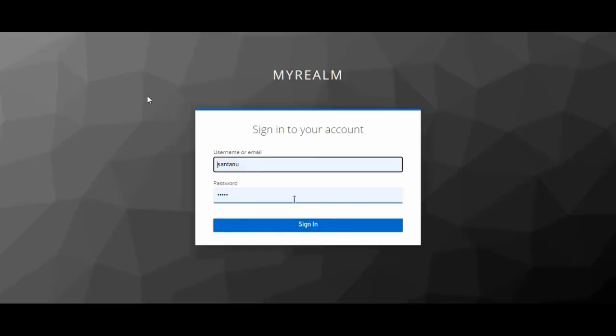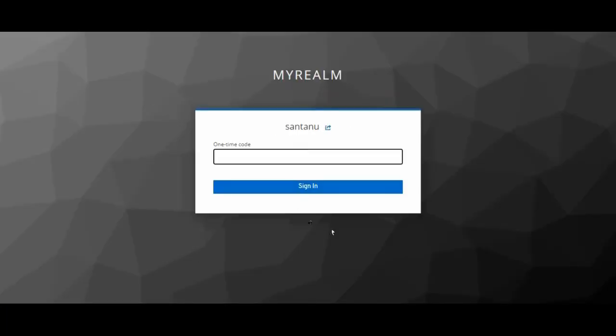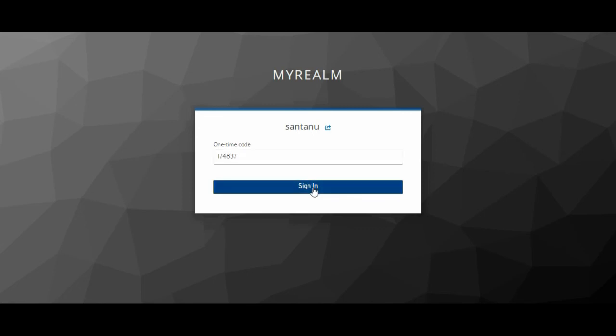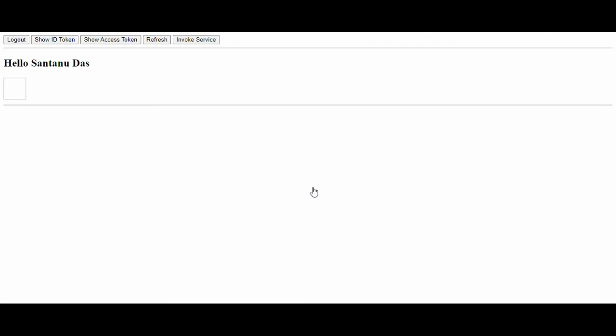Next time when you are coming and when you are clicking on sign in, it will ask for one-time code now onwards. That one-time code is available on your mobile by opening your Google Authenticator. You just type the number. At the moment it is 174837 what it is coming in my mobile, and now I am able to log into the application.